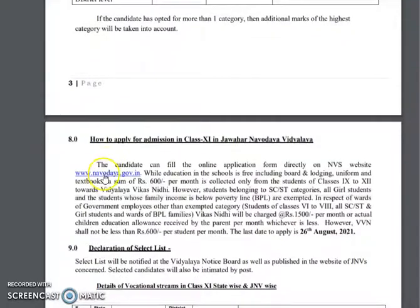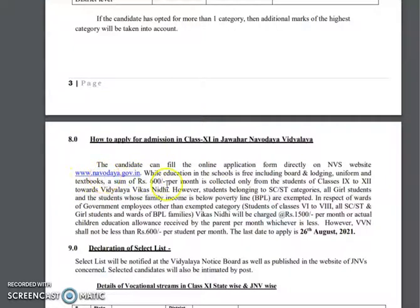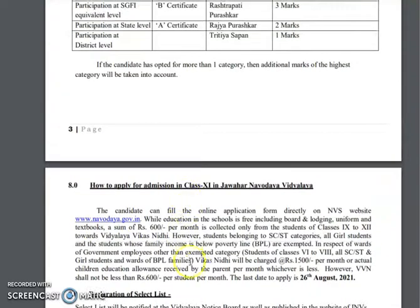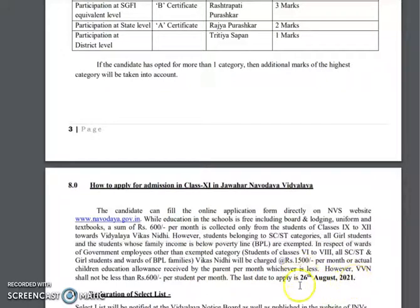If you are interested, you can apply for intermediate admissions. The last date to apply is 26th August 2021. Interested candidates should submit their applications before the deadline.